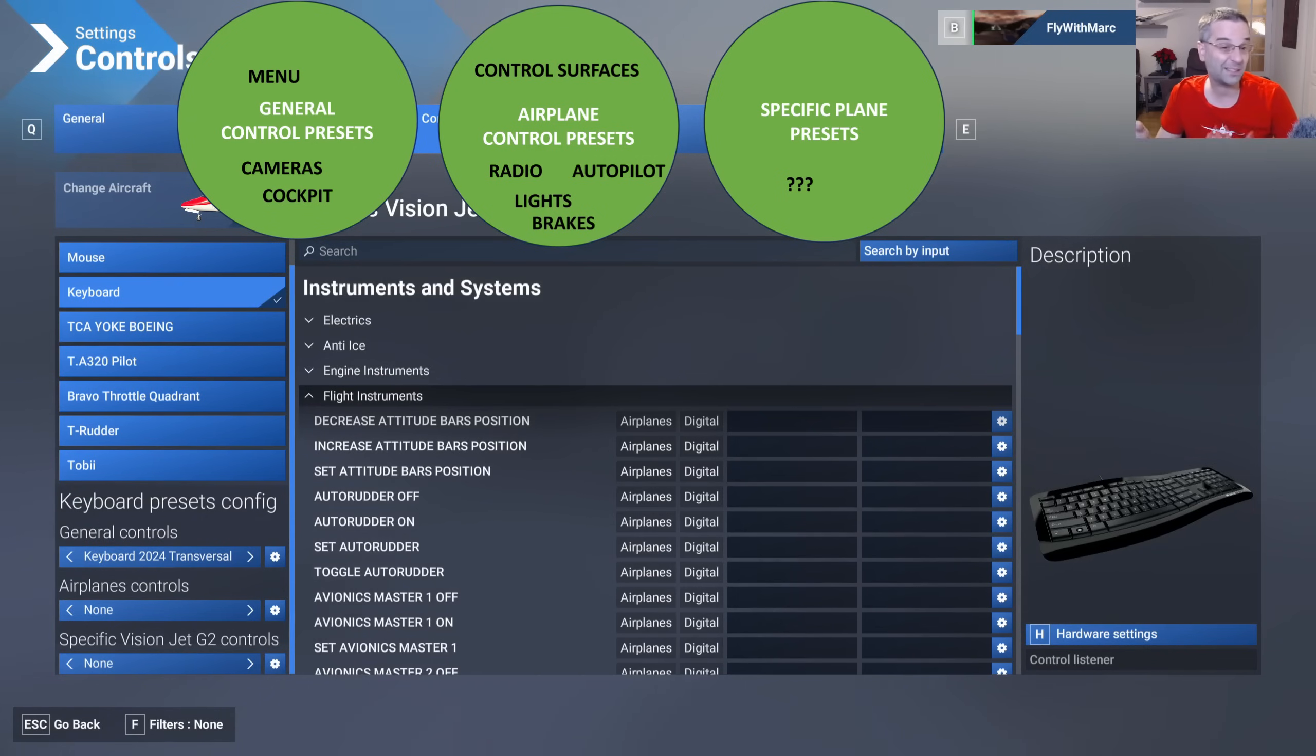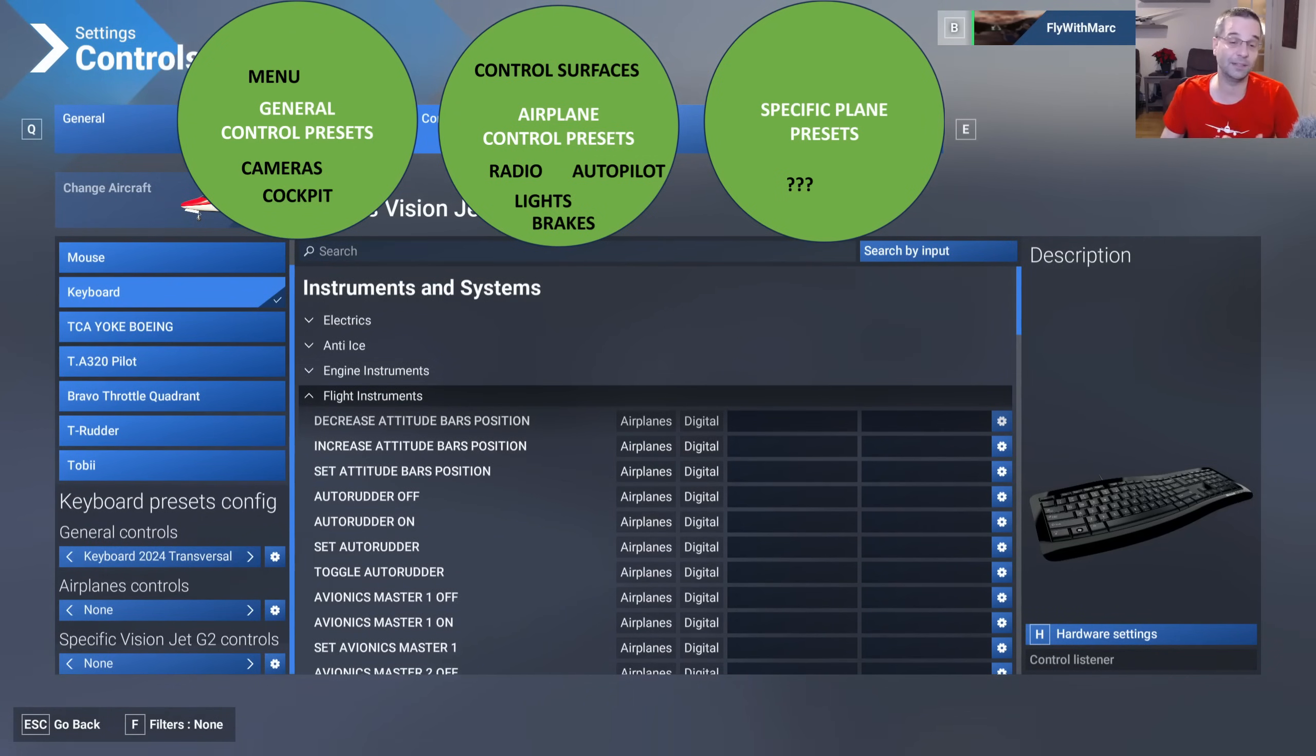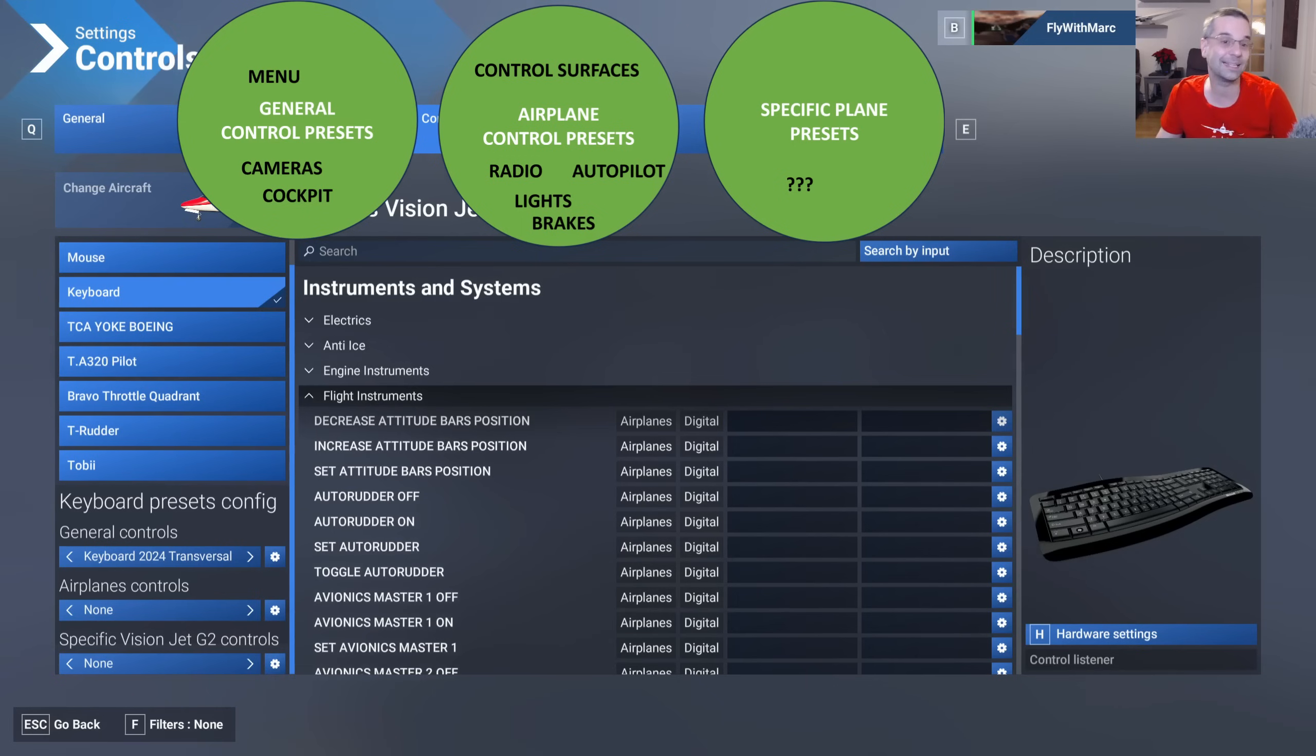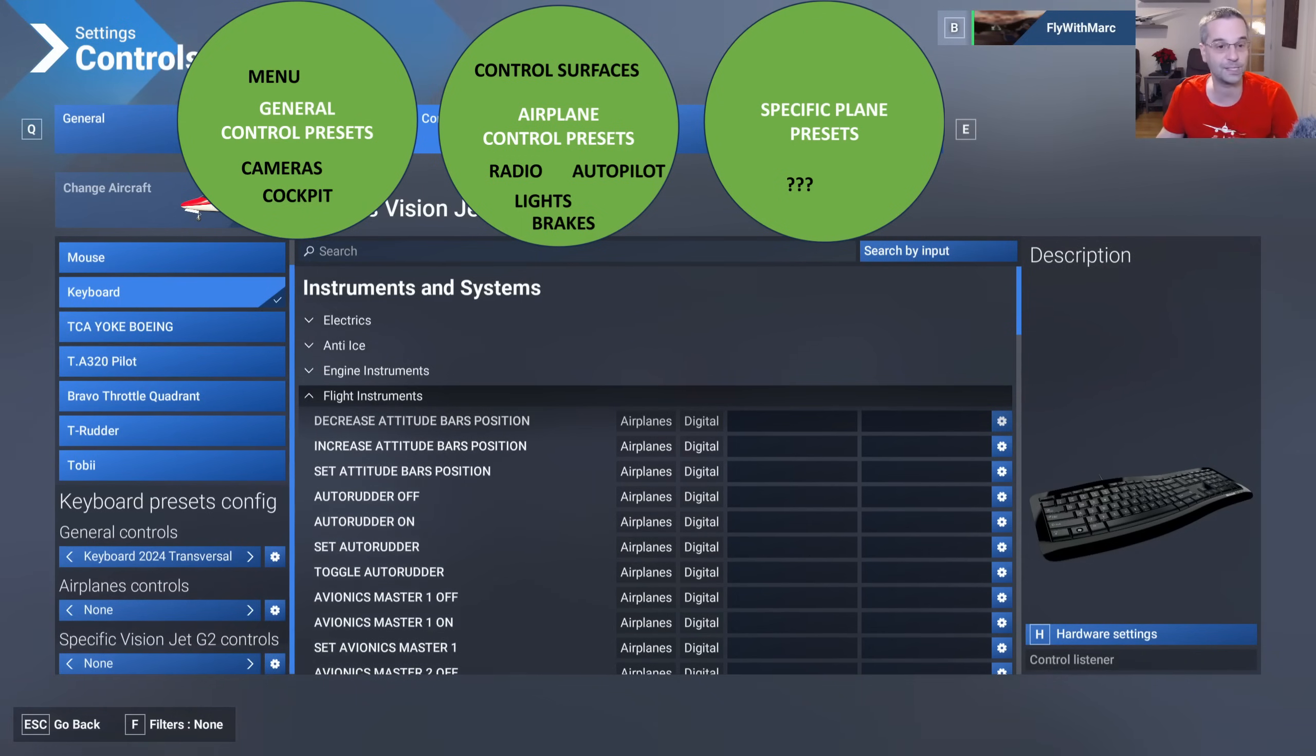This basically creates three tiers of control bindings and it gives you more flexibility since the stuff that's common across all airplane types like camera bindings only needs to be done once and they can be shared across the same general control preset for all airplanes.